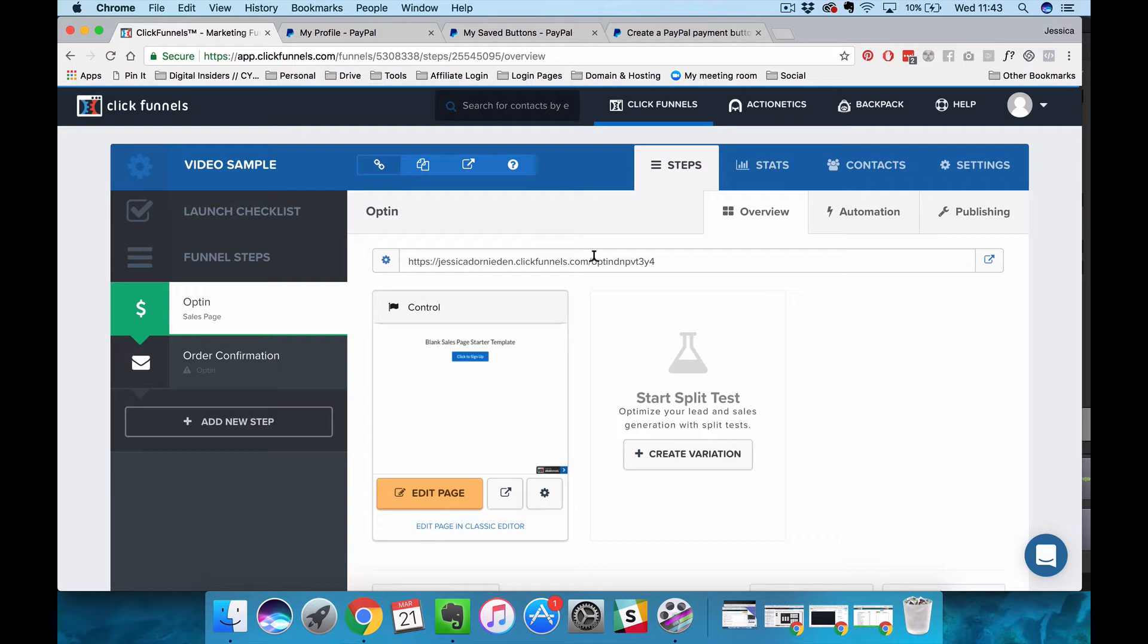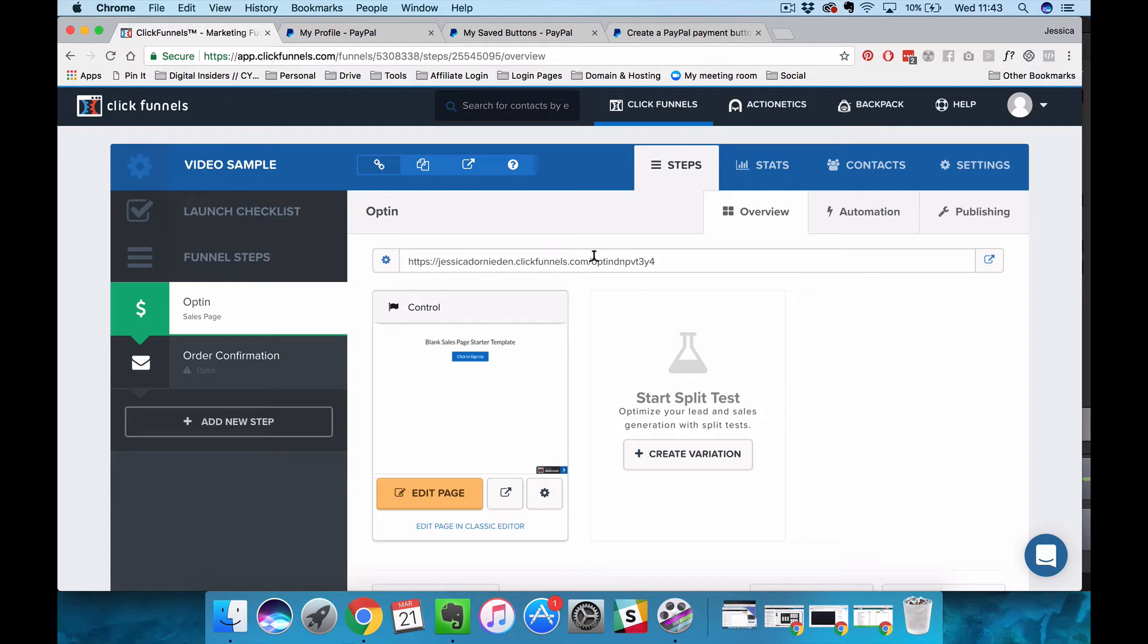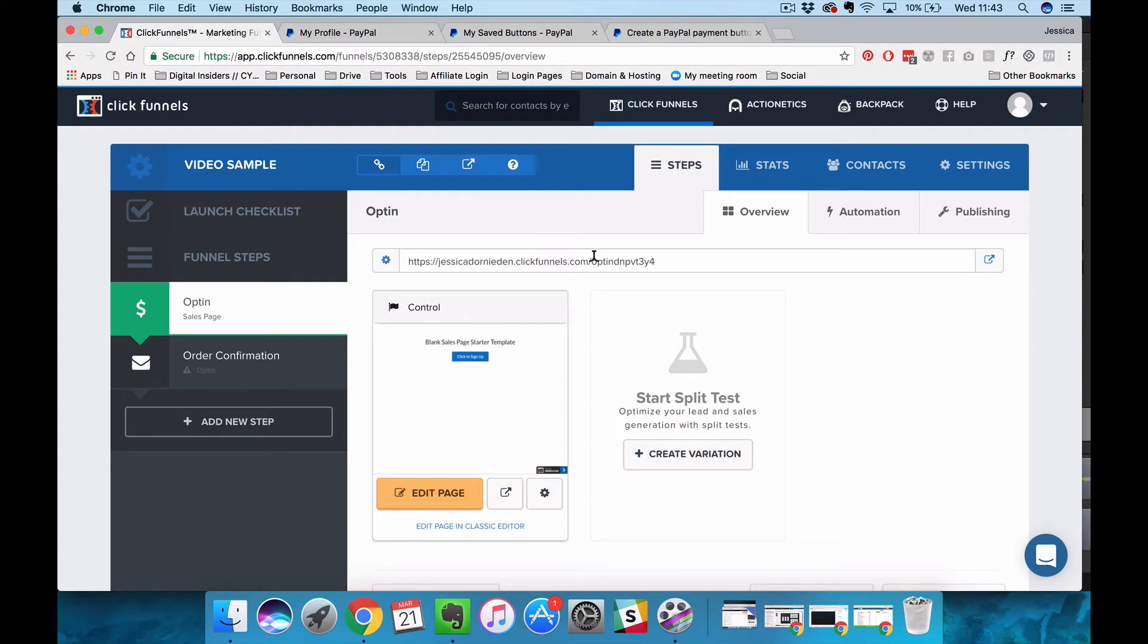We run a digital marketing agency for online service providers so collecting payments is really important to most of our clients. When we originally build out their funnels we mainly use Stripe for payment processing just because our funnels include order bumps, one-time offers, upsells, downsells, that kind of stuff.